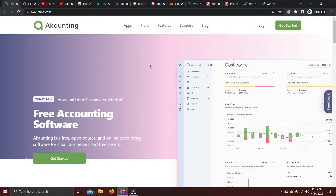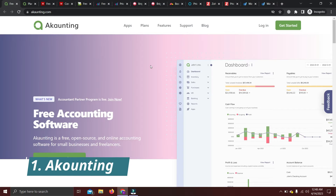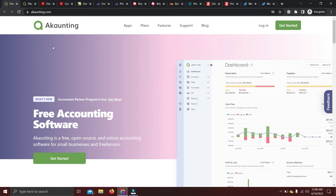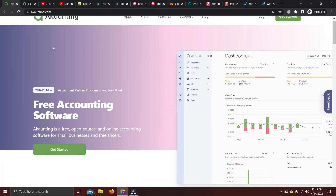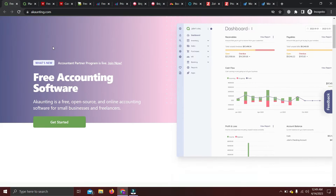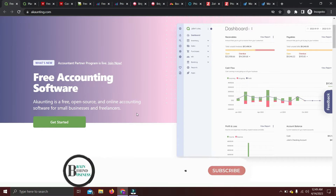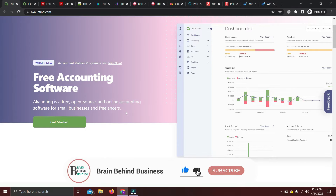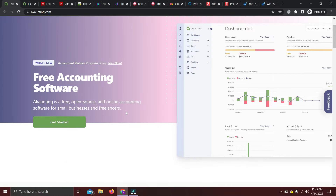Our first software is Accounting. As you can see on their website, I will leave the link for all these softwares in the description. This is a free, open-source accounting software, meaning you can see the coding for the software. It's also an online accounting software, so you can use it from anywhere in the world — you only need an internet connection and a system.